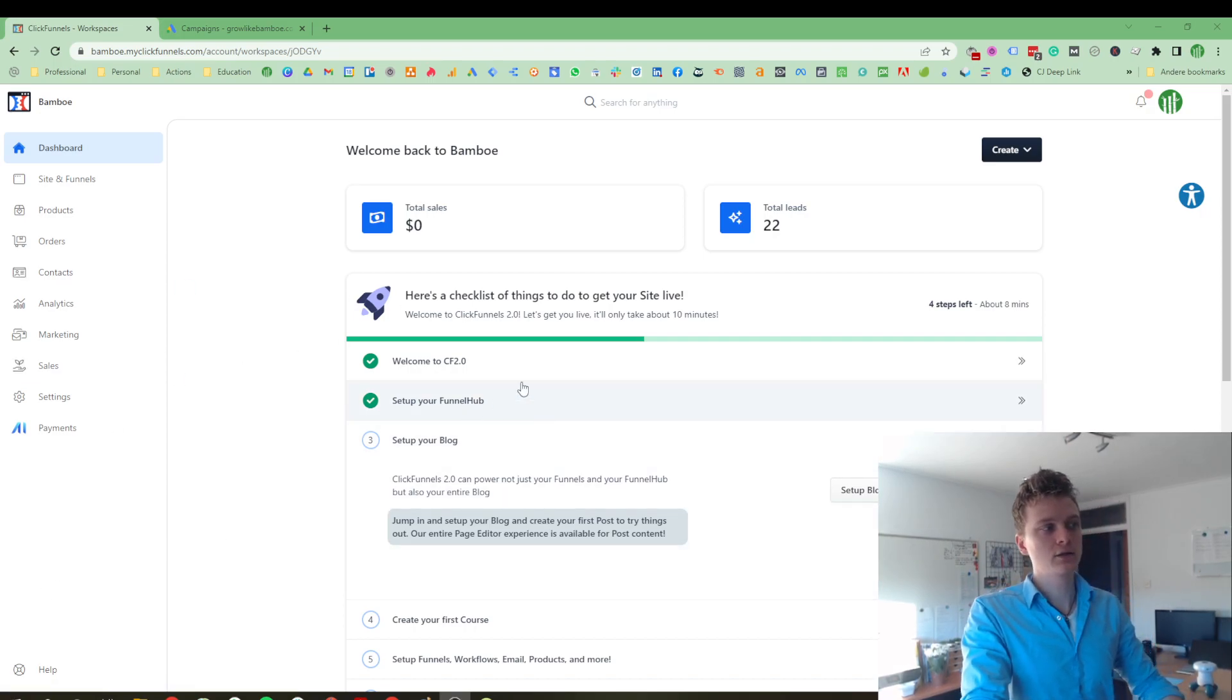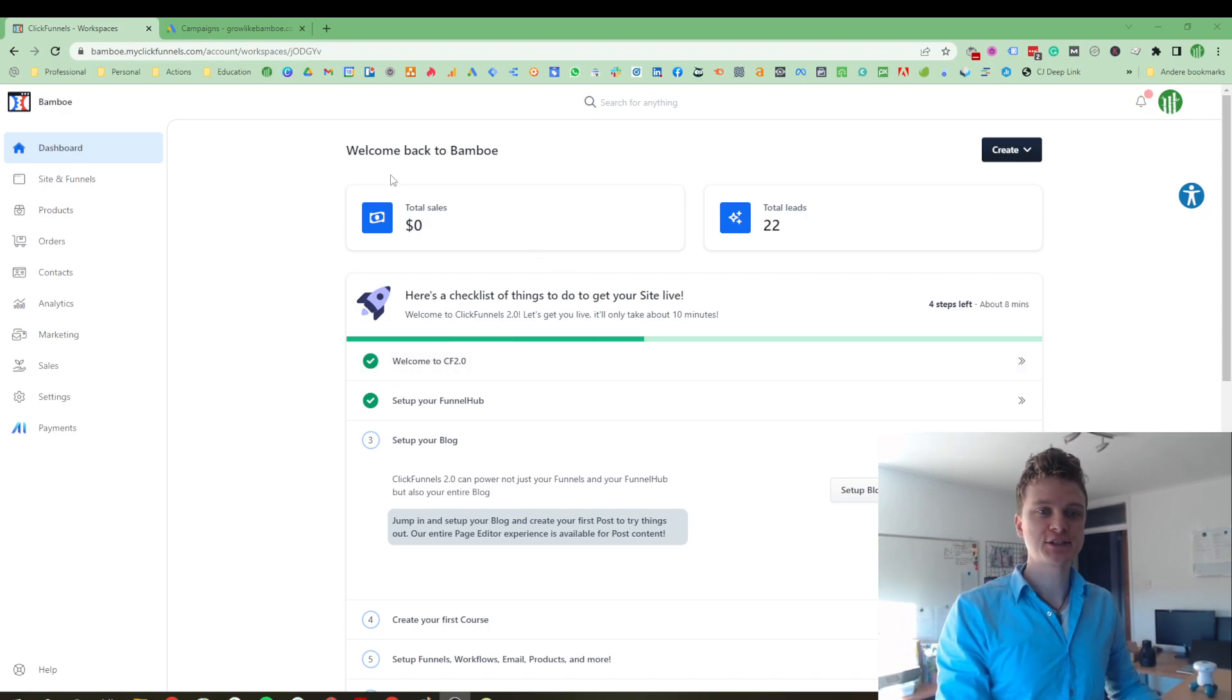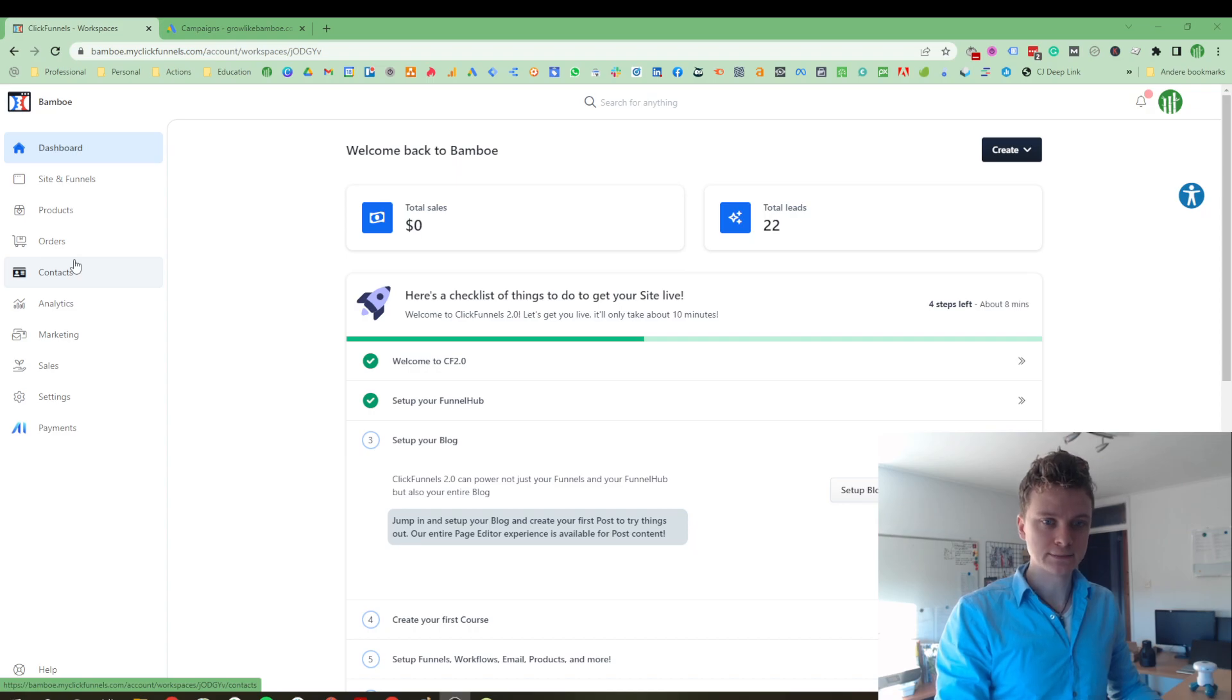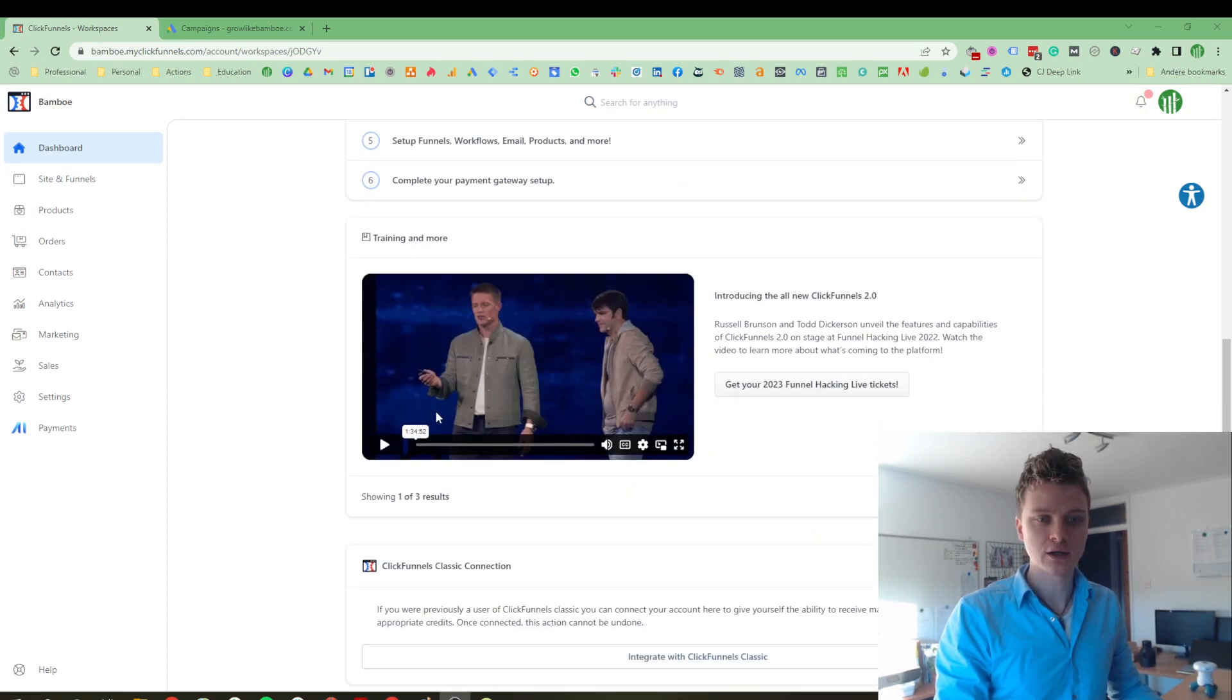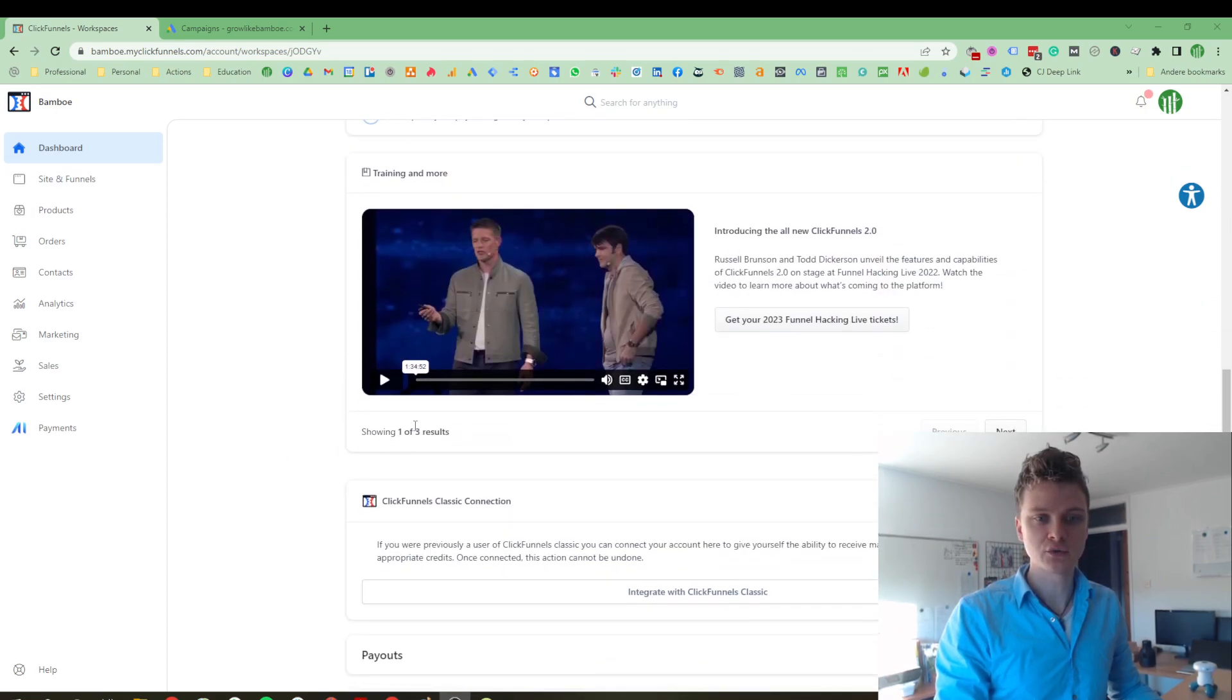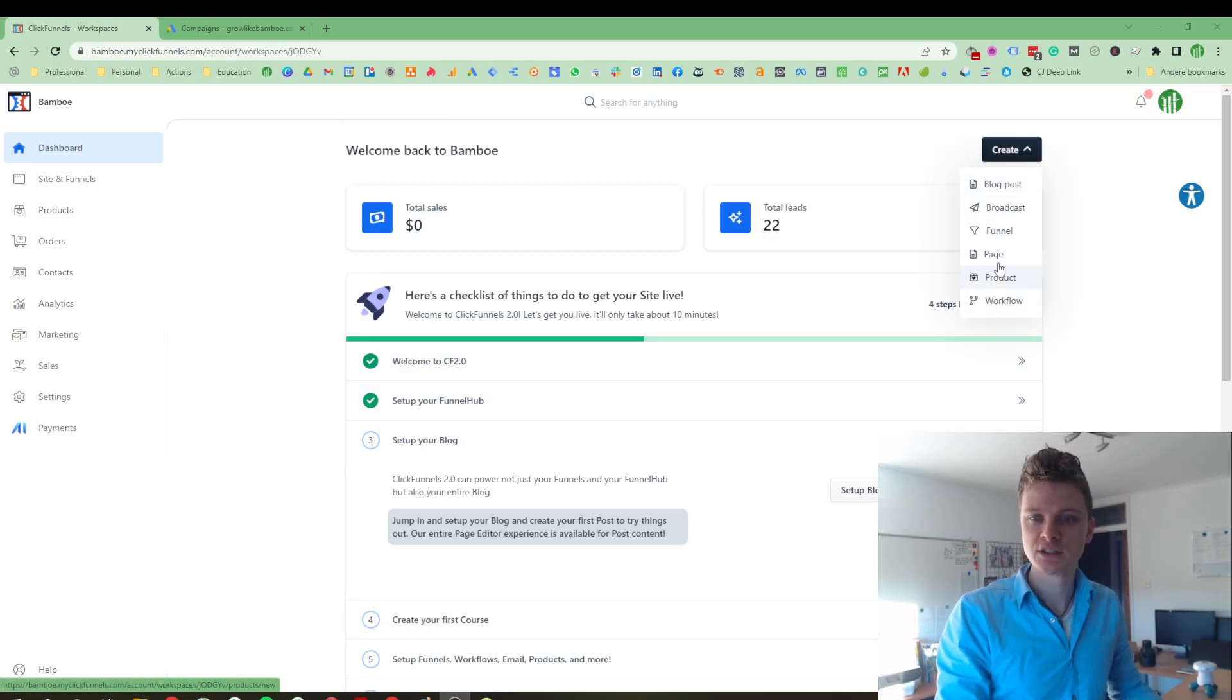Alright, in the background of the screen, that's what ClickFunnels 2.0 is and this is my business homepage. I'm on the dashboard right now and you see your tasks that you can do here. You can also get an introduction video that you can watch. And on the top right, there is this nice create button.